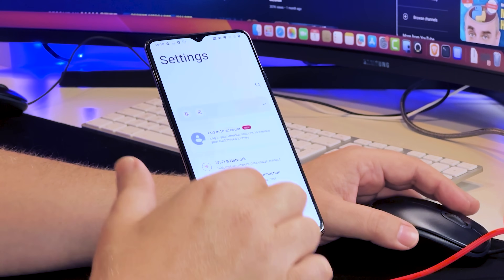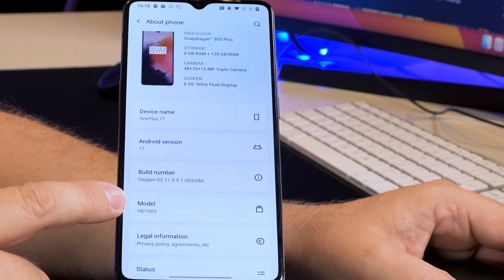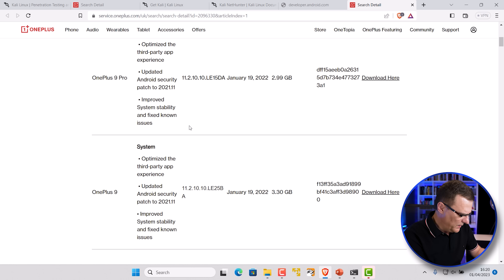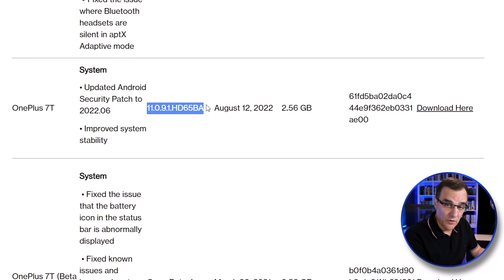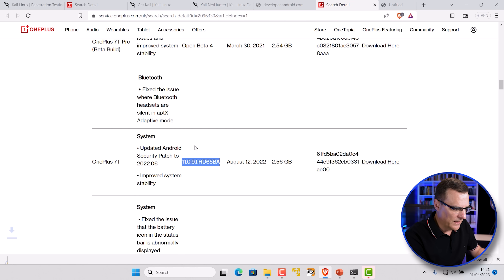Next, get the model information again — go to About. Android version is 11. Note the build number carefully because you need to download the right version of software. This phone is HD1903, a European phone, so download from the European link. If you've got a Chinese phone, use that link; Indian phone, that link; US Global, this link. For T-Mobile US, go to the XDA forums. Download the matching firmware — in this example, version 11091HDB65BA — to your computer.